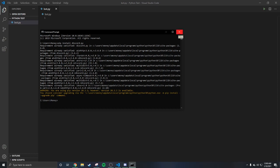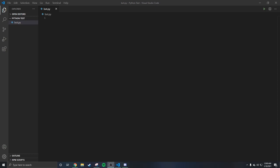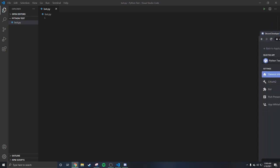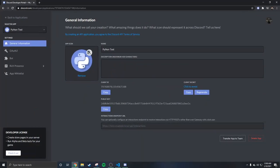Once installed you can close the command prompt. Then you have to go to Discord's developer portal — I'll give you the link in the description. Go there to make your bot. The bot is going to be called Python Test, you can name it anything you want.